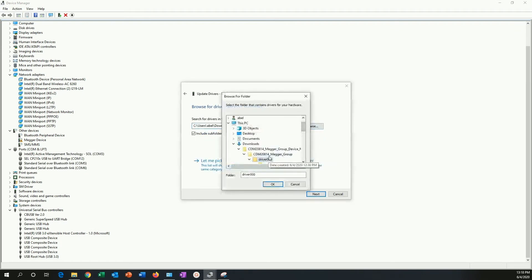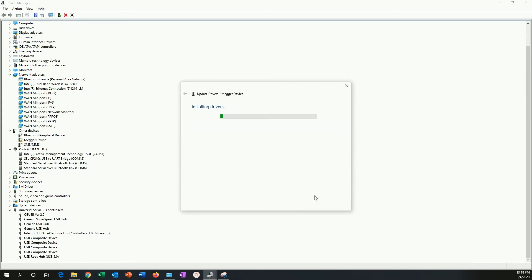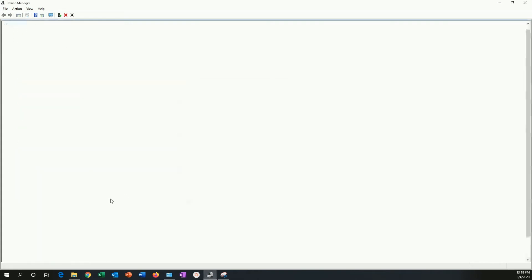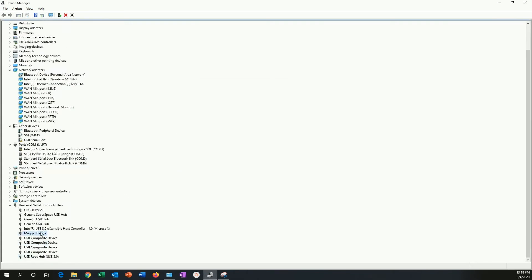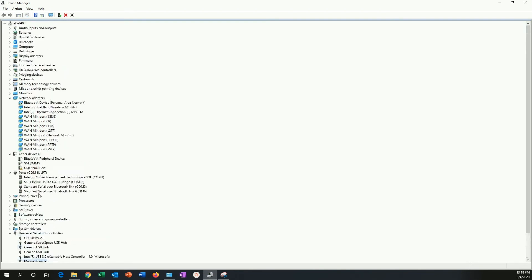I bring the pointer there to that folder and I say next. Now, when I do that, I am installing the Megger device drivers. Under universal serial bus controllers, I can see that my Megger device is already installed.